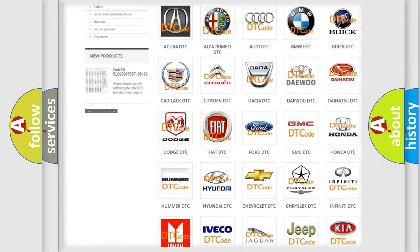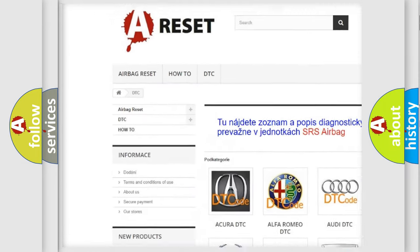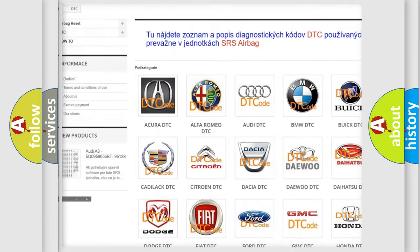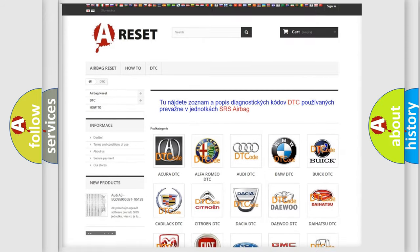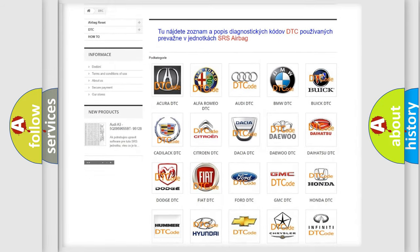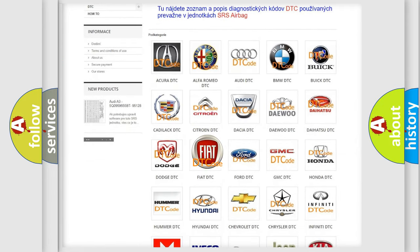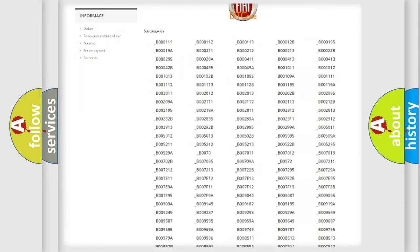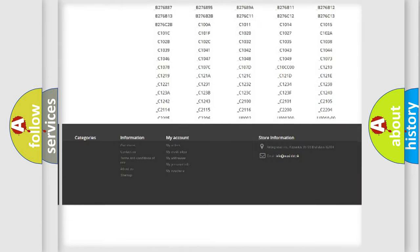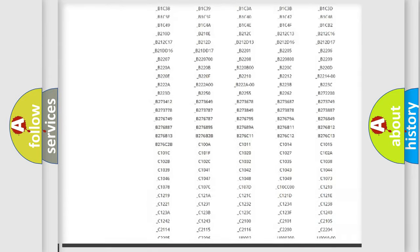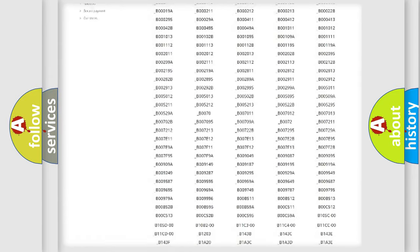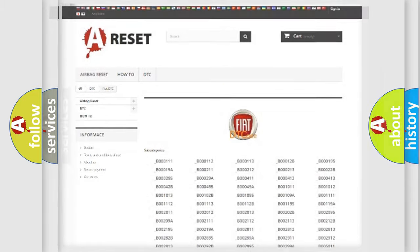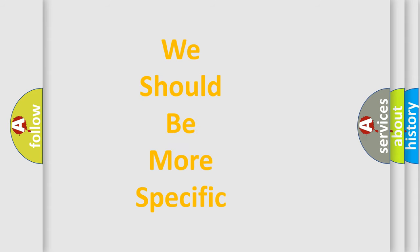Our website airbagreset.sk produces useful videos for you. You do not have to go through the OBD2 protocol anymore to know how to troubleshoot any car breakdown. You will find all the diagnostic codes that can be diagnosed in Fiat vehicles, also many other useful things. The following demonstration will help you look into the world of software for car control units.